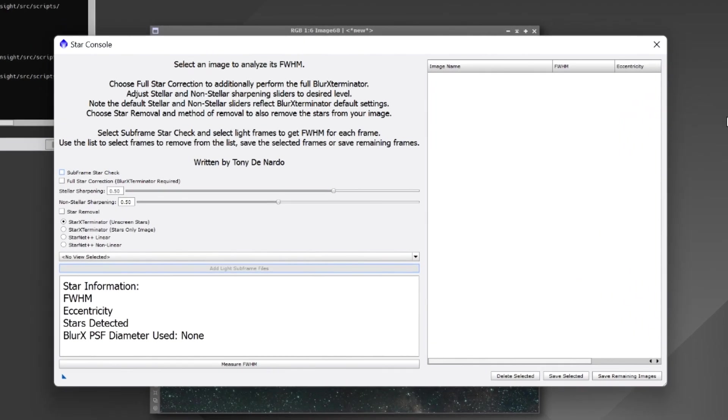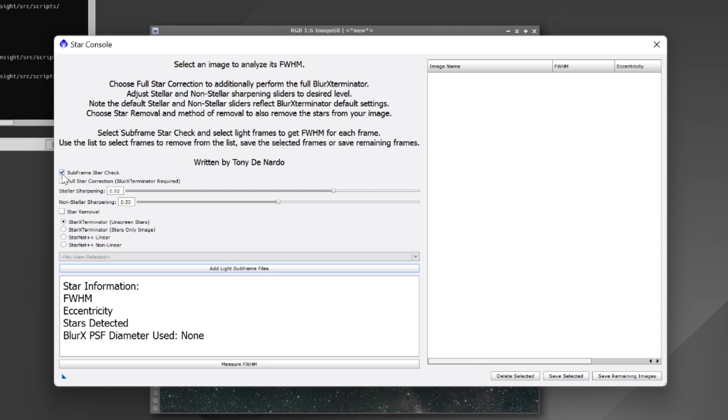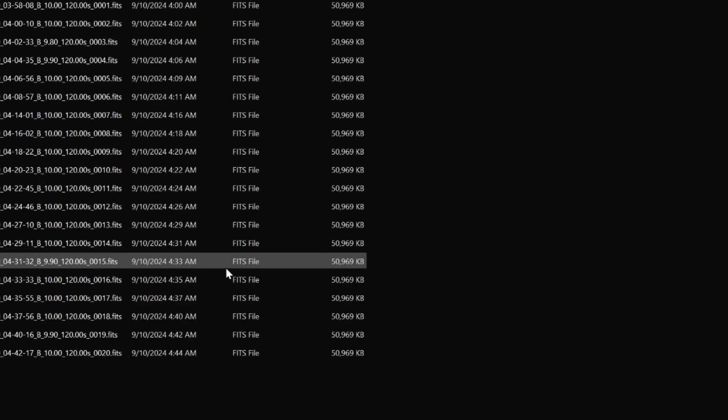Now since my initial release of Star Console I have added some features here. We'll go down the list for subframe star check. This can be used in order to do an initial check of your subframes, specifically the star data. In fact if we check subframe star check we'll see add light subframe files then become enabled. What we'll do is we'll click that